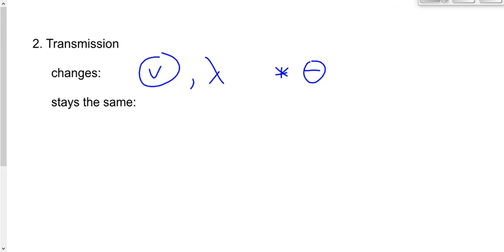One thing stays the same. Once a wave has been made, the frequency never changes. As the speed changes, wavelength changes and angle changes — but frequency stays constant. This is true when going from one medium to another.